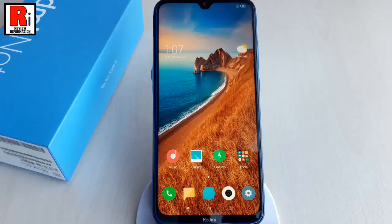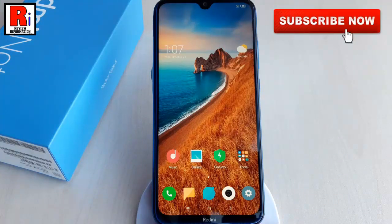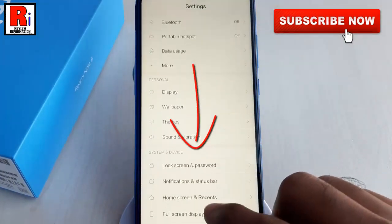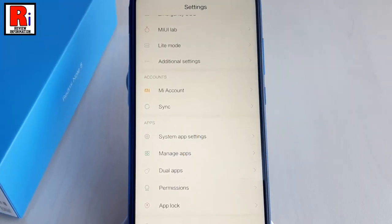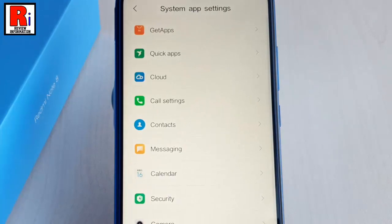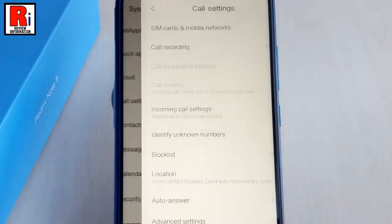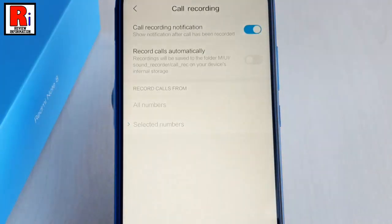The second method to enable call recording from call settings is from the Settings app. Go to settings, scroll down, and find the option system app settings. From system app settings, tap on call settings. Now apply the same procedure to enable call recording.